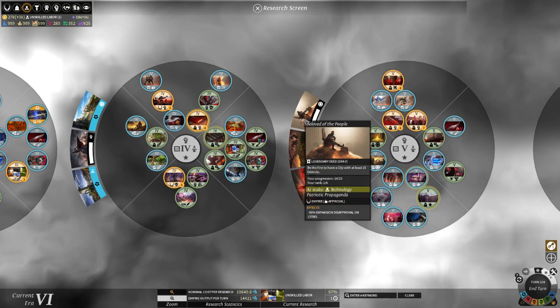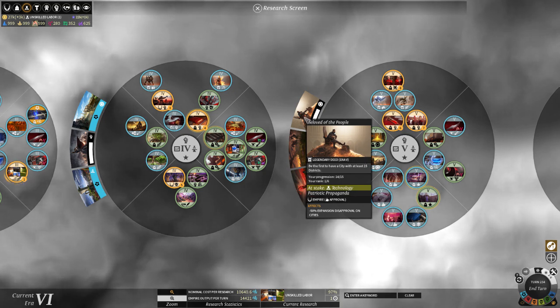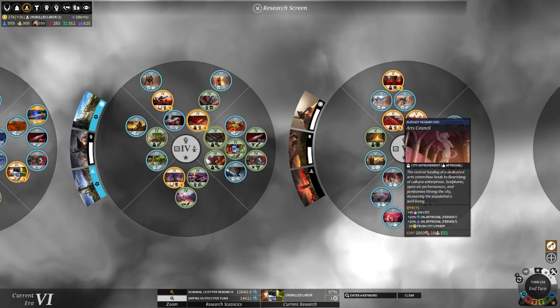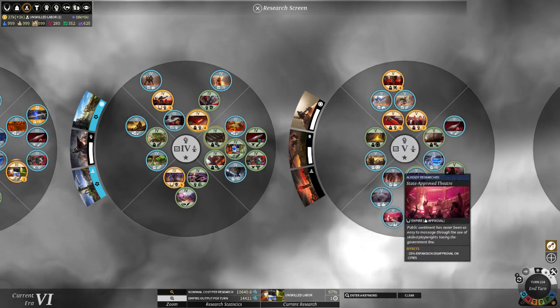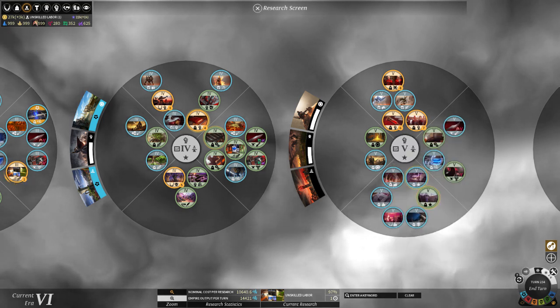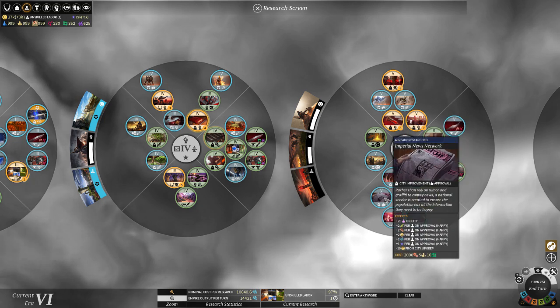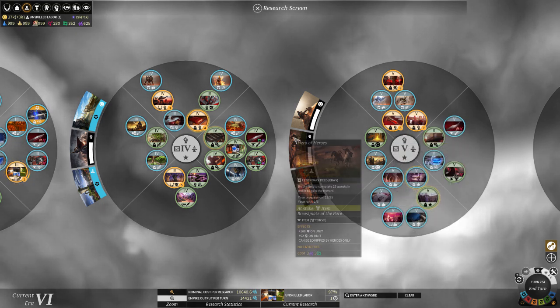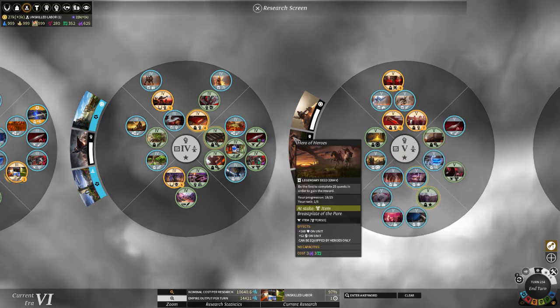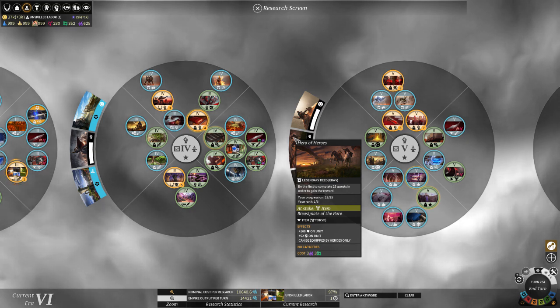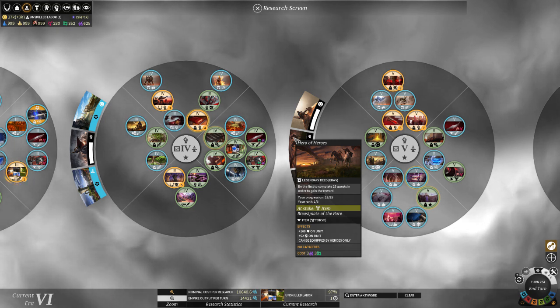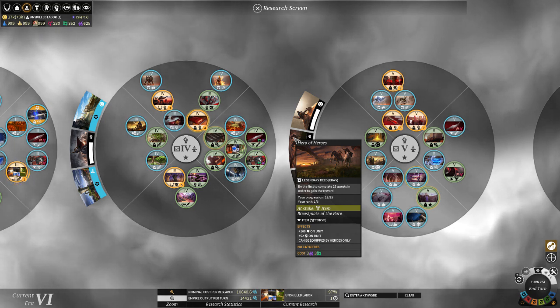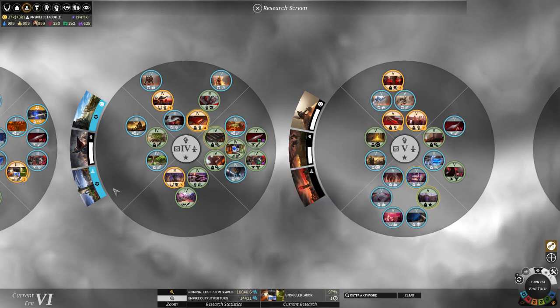And the tier 5 ones, kind of lackluster. This one gives you 50% expansion disapproval on cities. Well, tier 5, you get all these techs here. These fantastic approval techs, which also add significant resource quantities to your city. And then there's this one too. Okay, you complete quests, or level up a certain amount of heroes, and then you get a piece of armor that is not as good as anything you can make with Adamantian or Palladian. So, yeah, pretty lackluster.